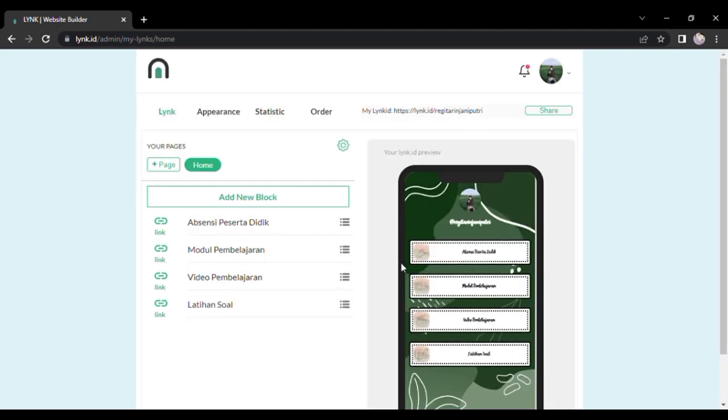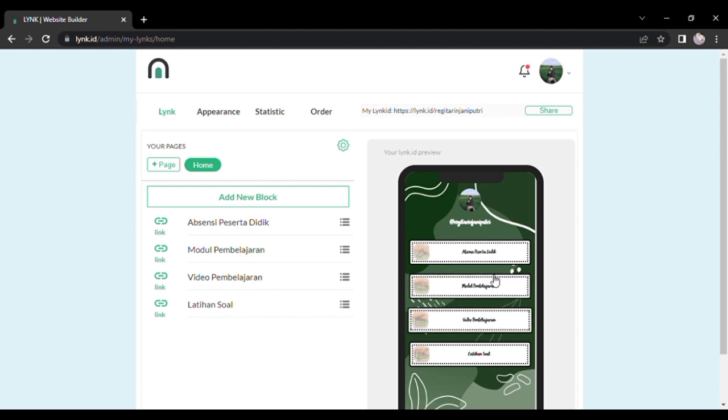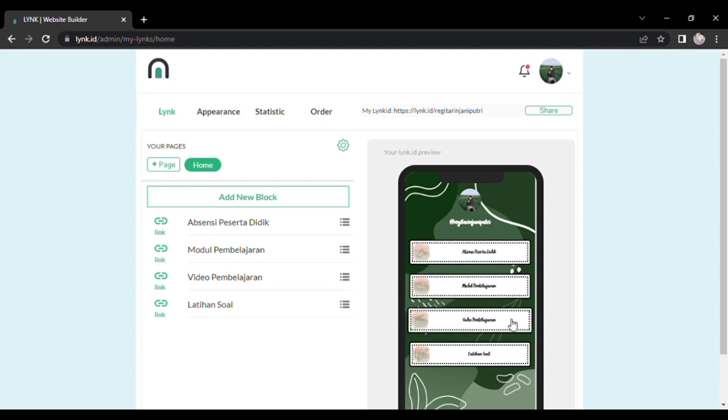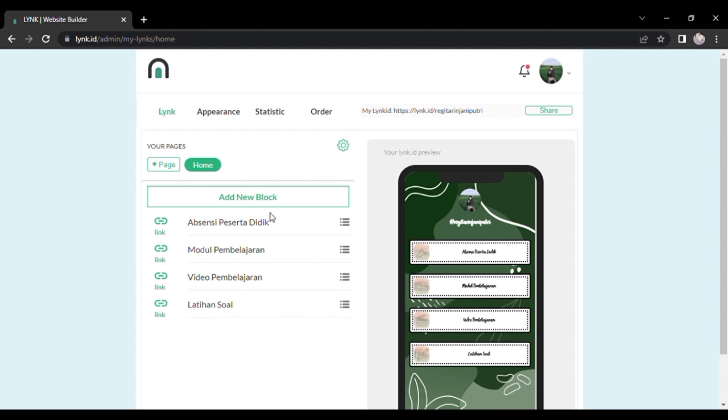Jadi ini tampilannya ketika sudah login ya. Di sini saya sudah membuat dari tabelnya, itu bisa dilihat ada absensi peserta didik, ada modul pembelajaran, video pembelajaran, dan latihan soal.